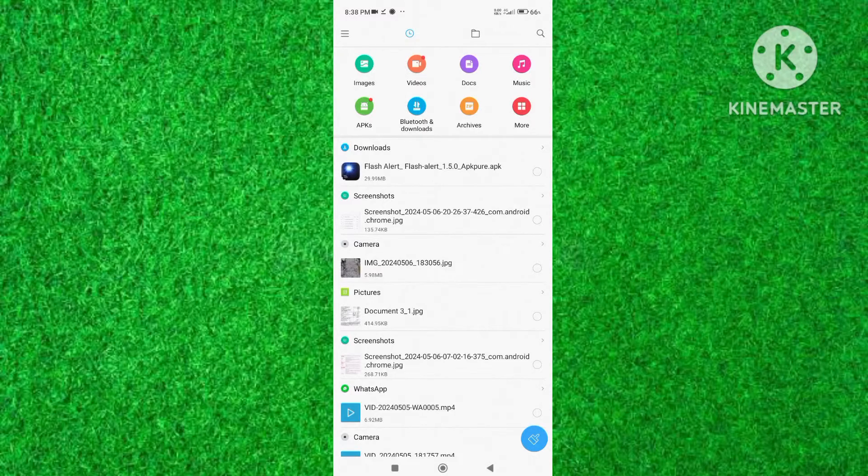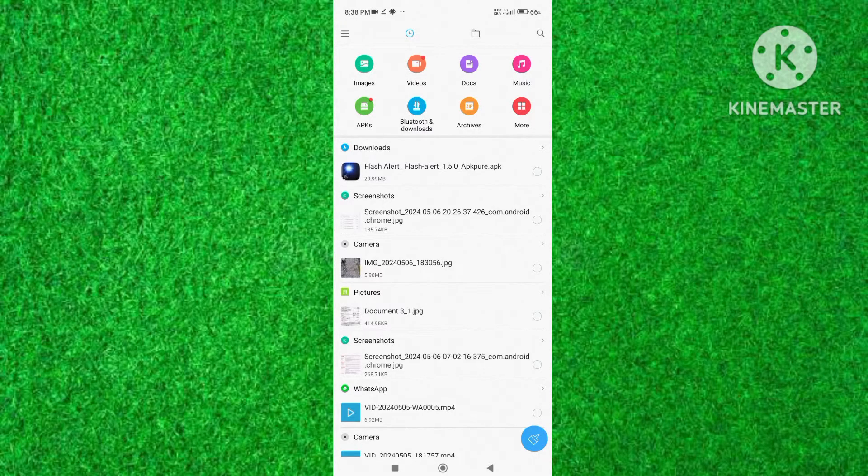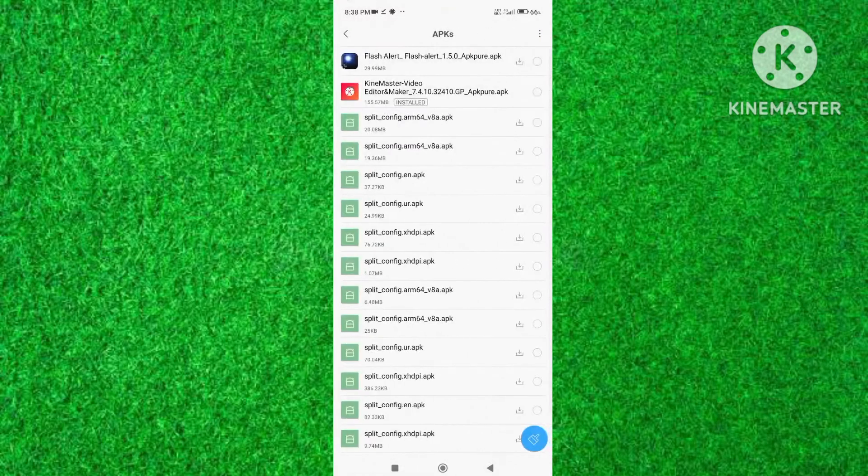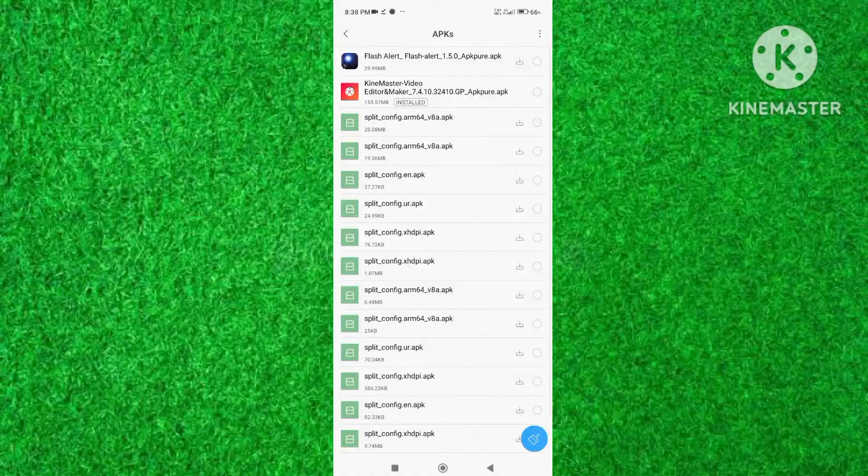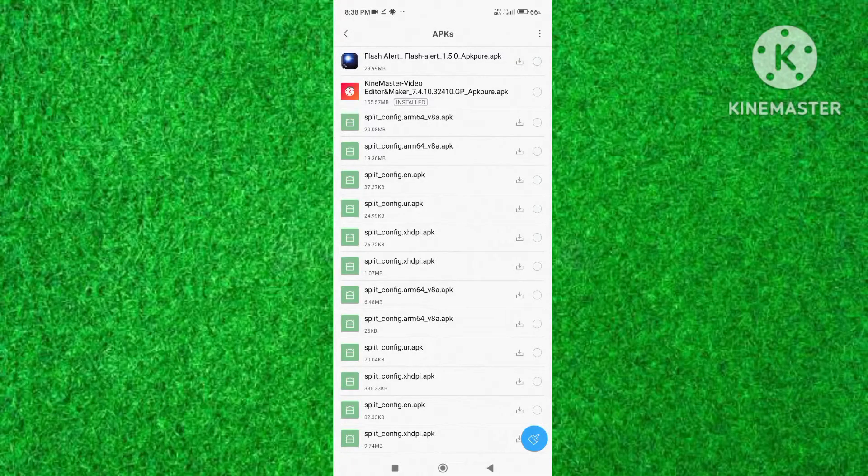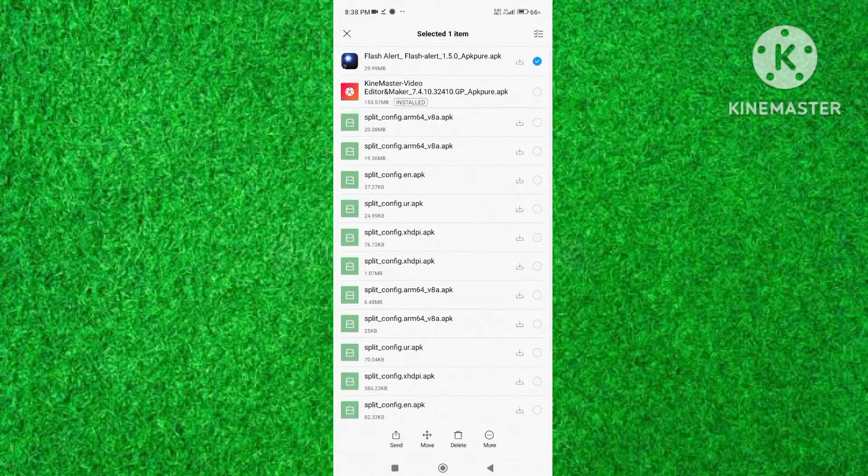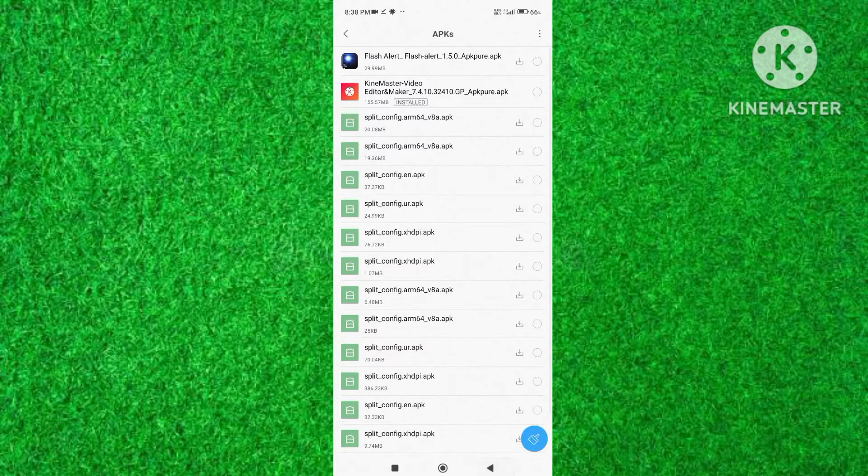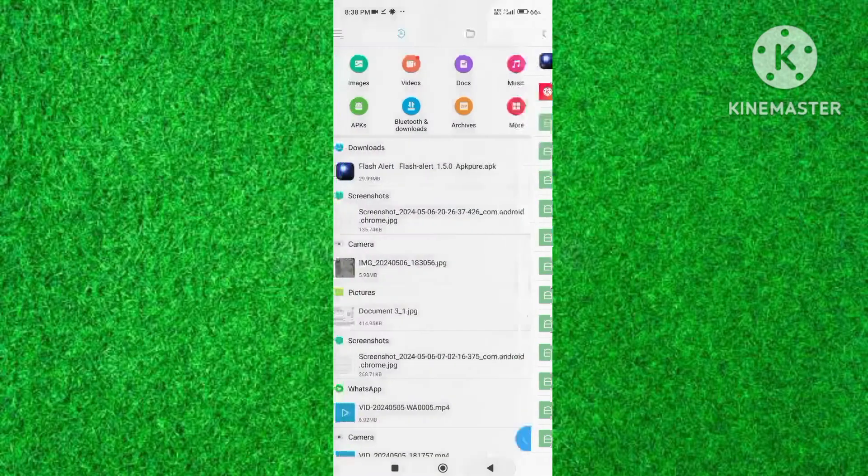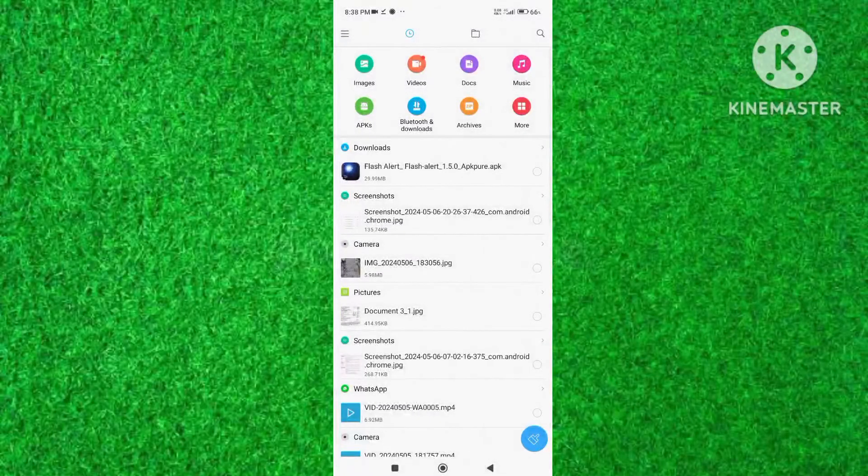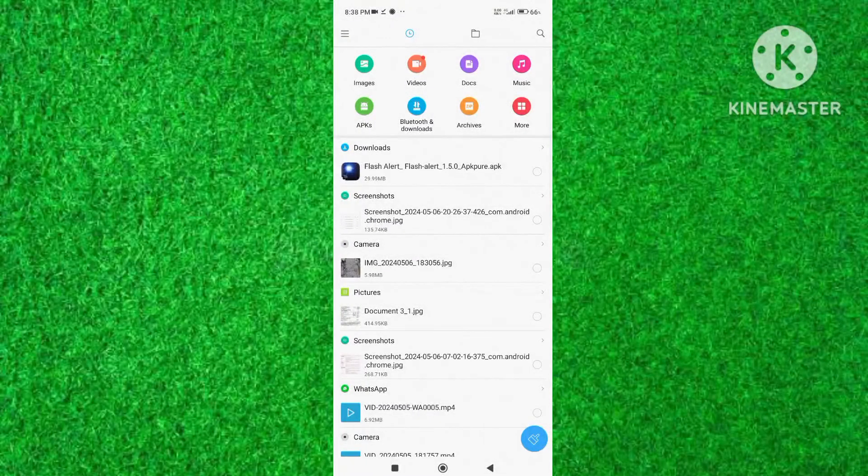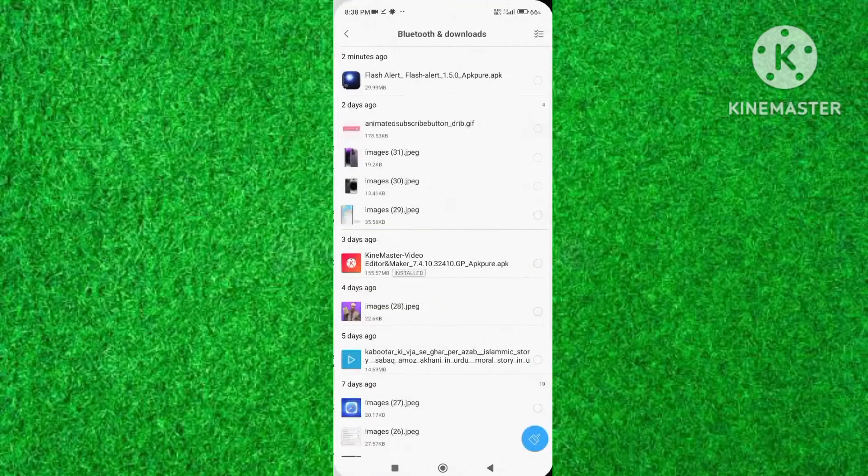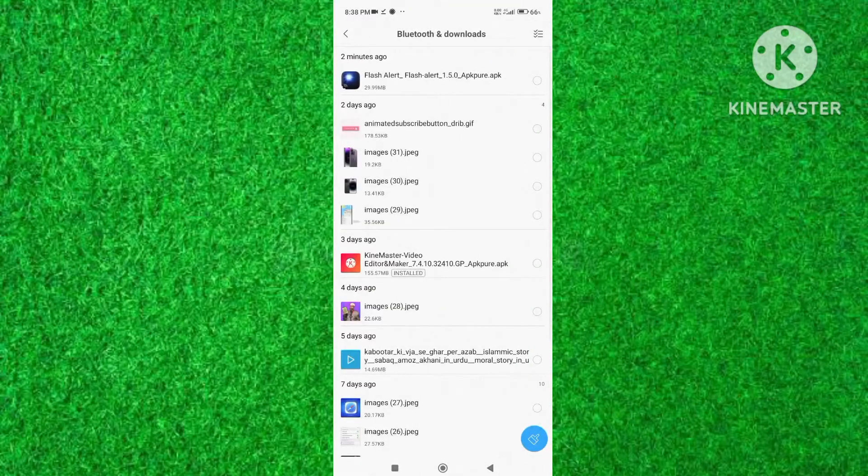Here you will see a folder of APK. Tap on it. Here you will see two APK files you can delete as you want. And if you cannot find APK files in the APK folder, go to the download folder in file manager.